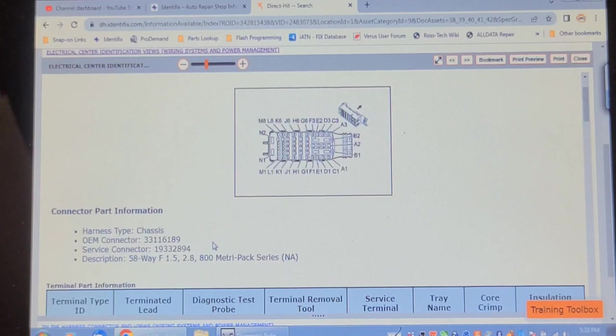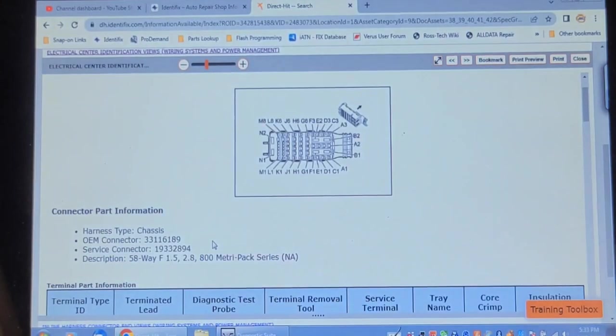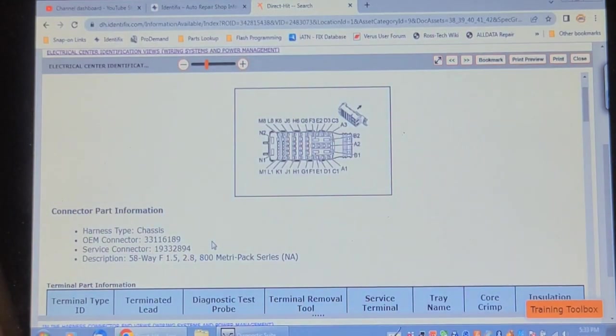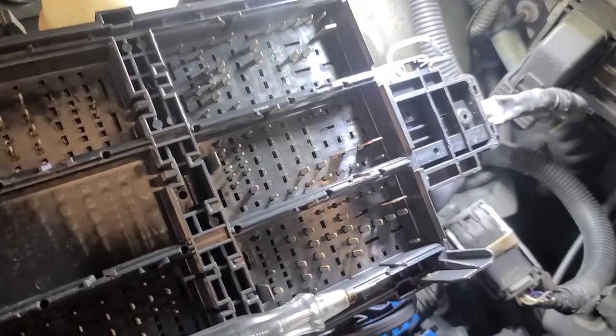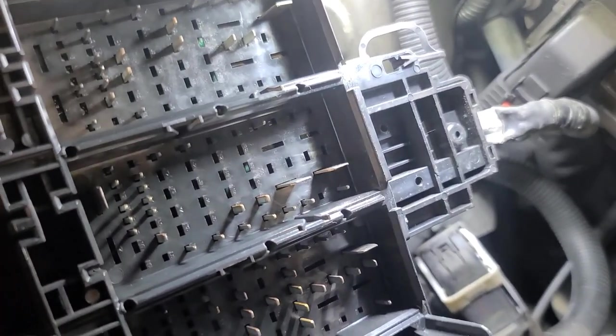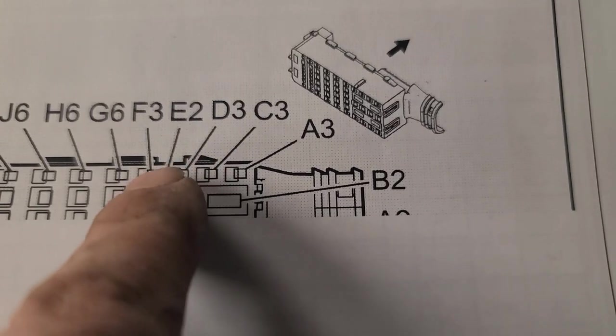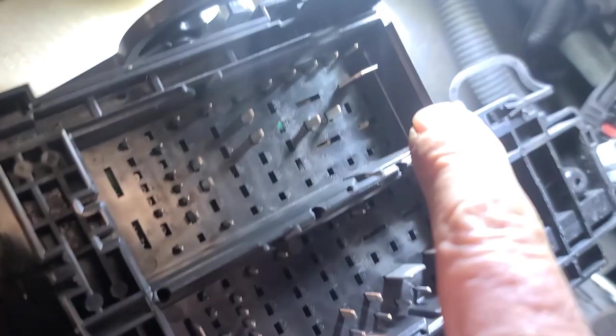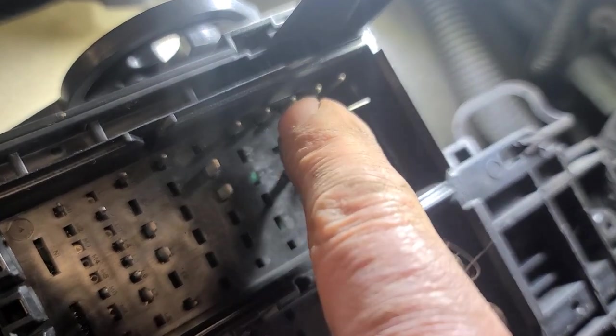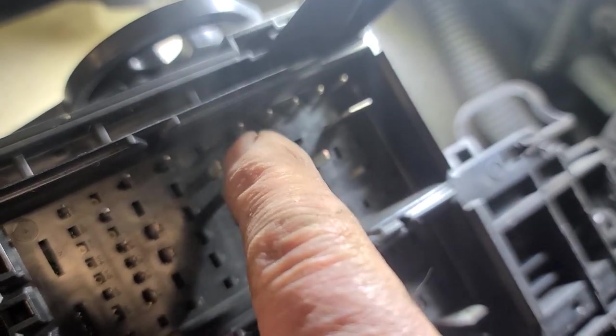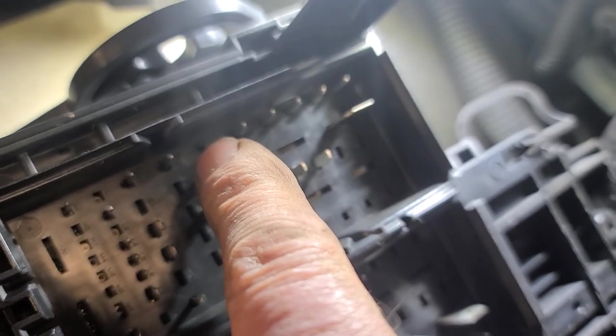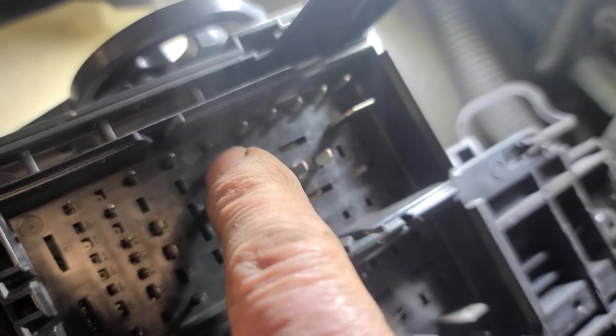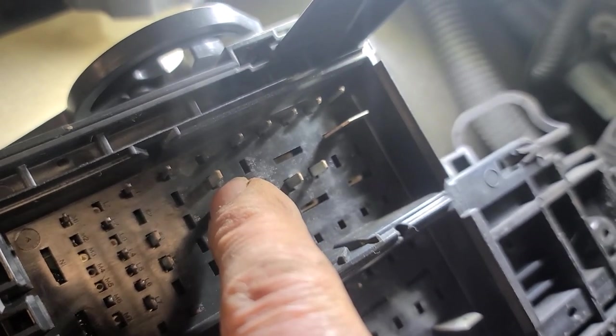So the white connector is connected to this one here. You can see the white one underneath there. And GM doesn't know the alphabet. They go A, C, D, E, F, G. So this is A, C, D, E, F, G. That's G6, the cavity, 5, 4. So that's G4. And that comes from the fuse and that should be powered up. And it's not.